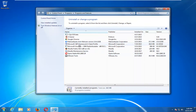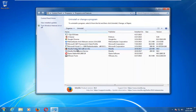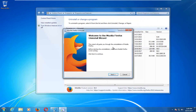Select whichever program you're looking to uninstall and then you want to select the Uninstall button right up here. You'll likely be given a prompt to go through the uninstall wizard — just make sure you follow along and read while you're selecting.